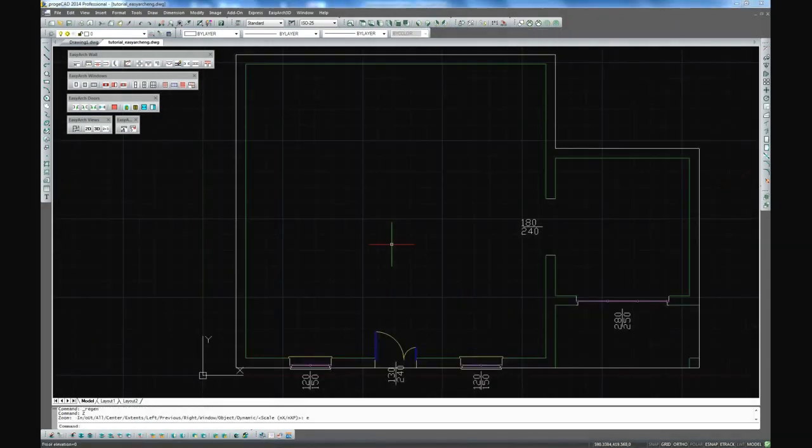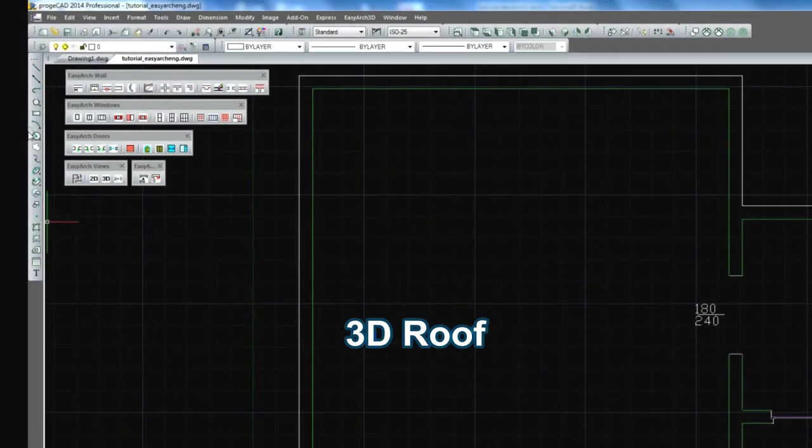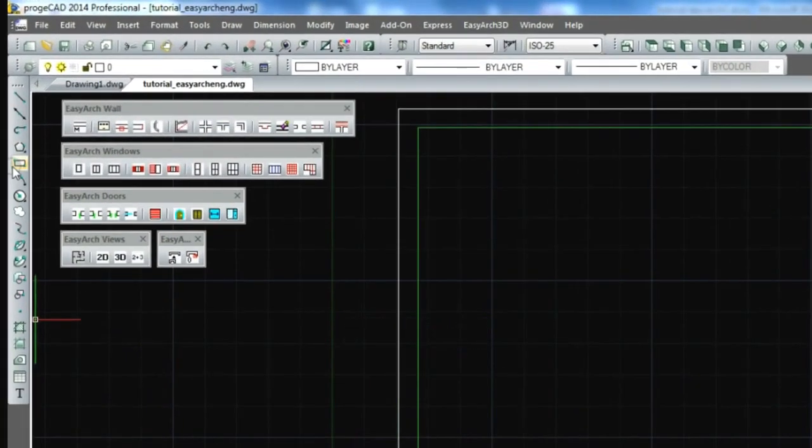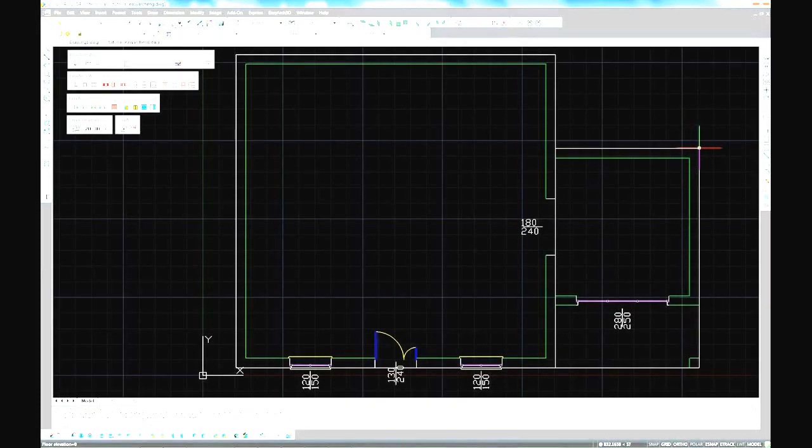Now let's design a 3D roof. To begin with we are drawing a rectangle to define the overall dimension of the roof.